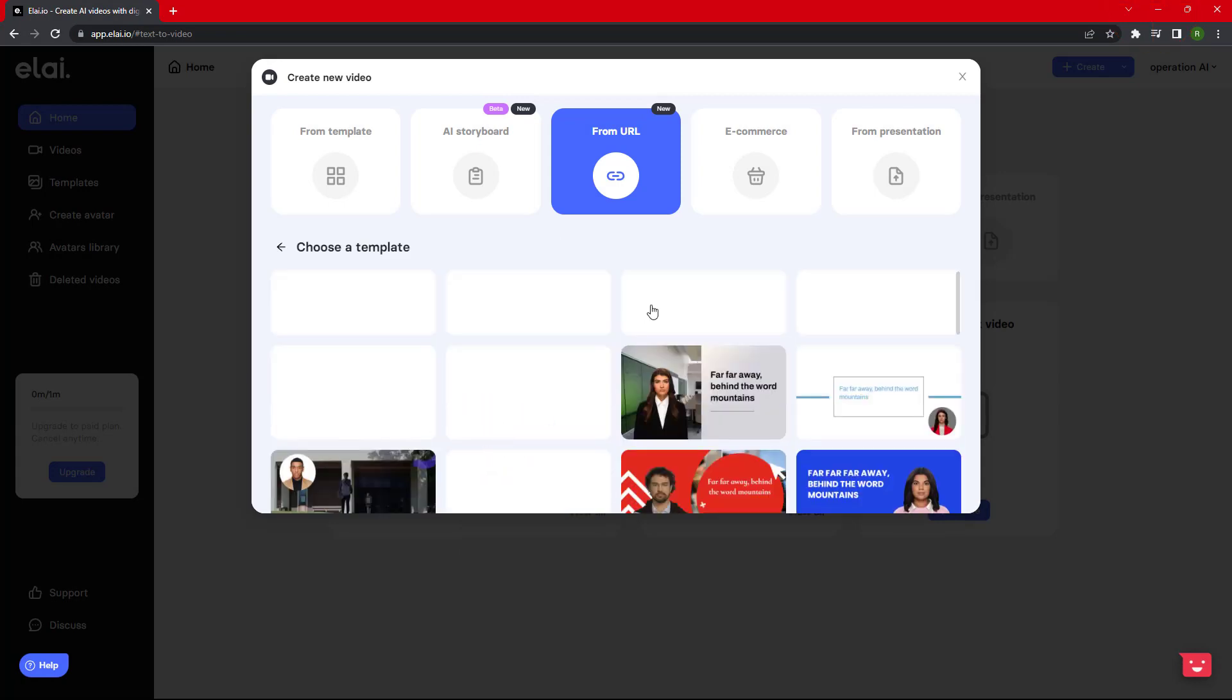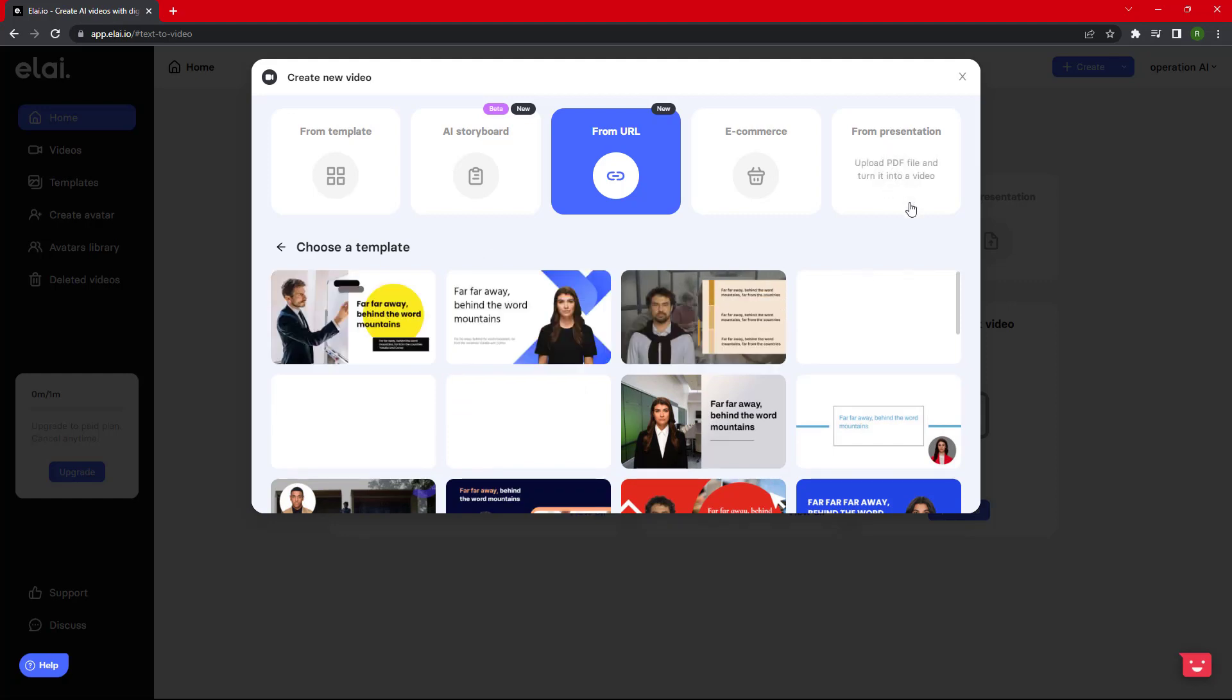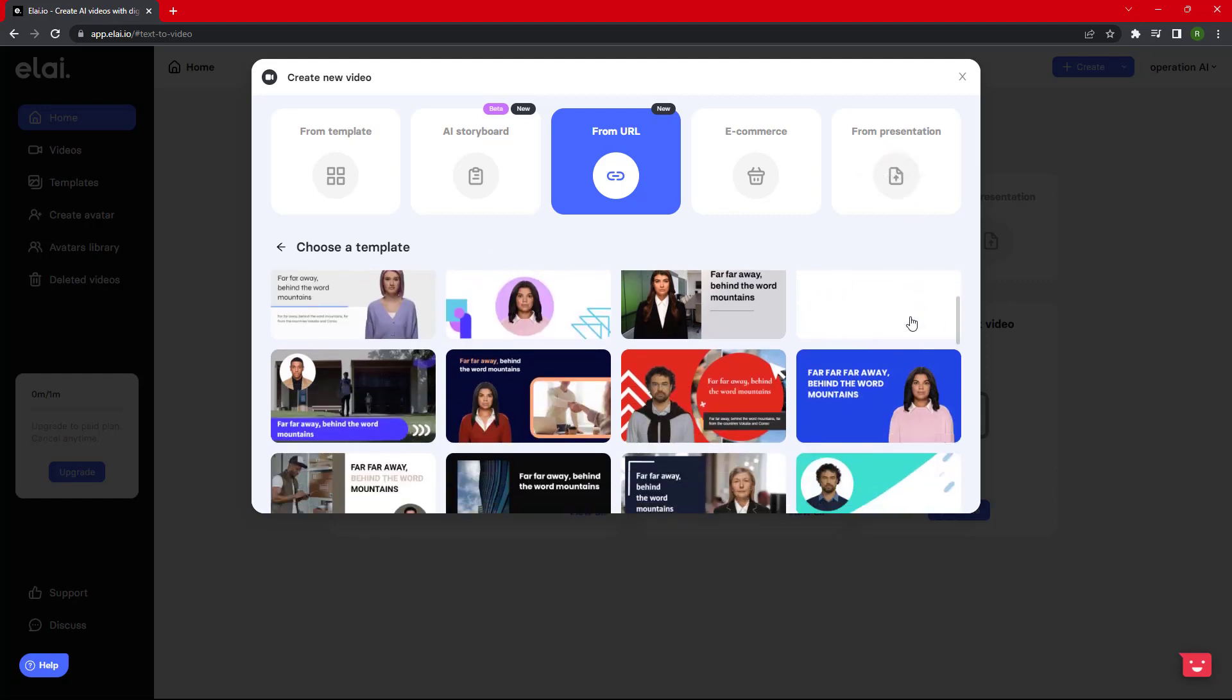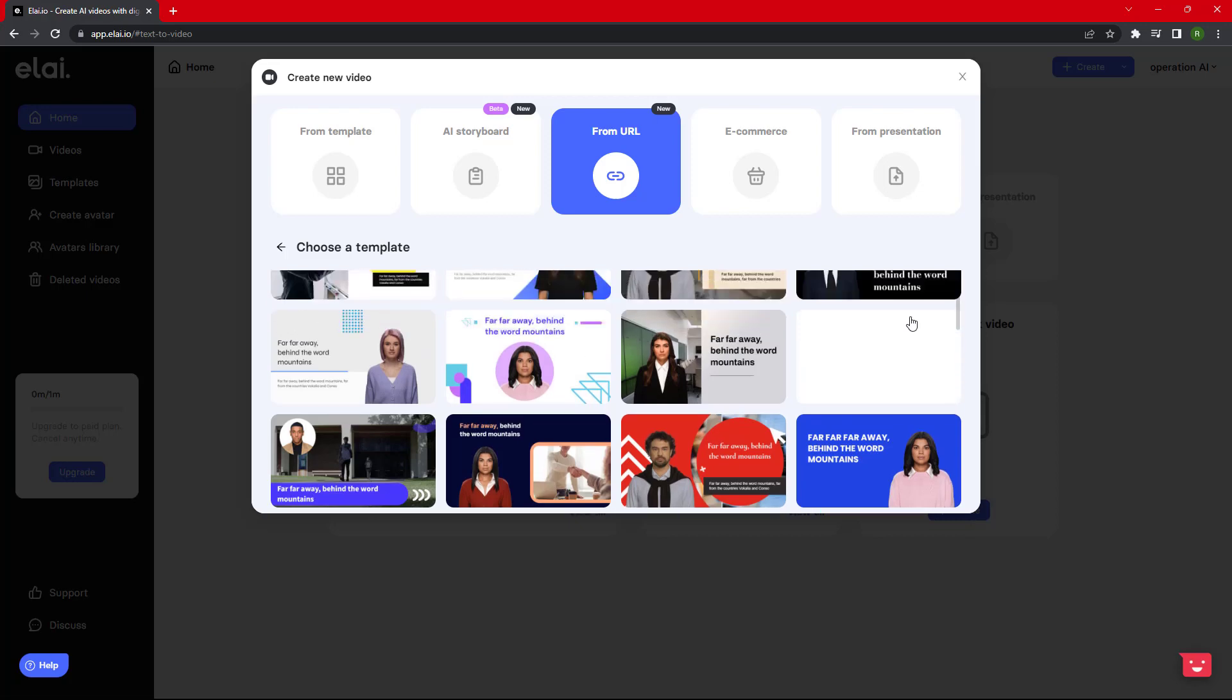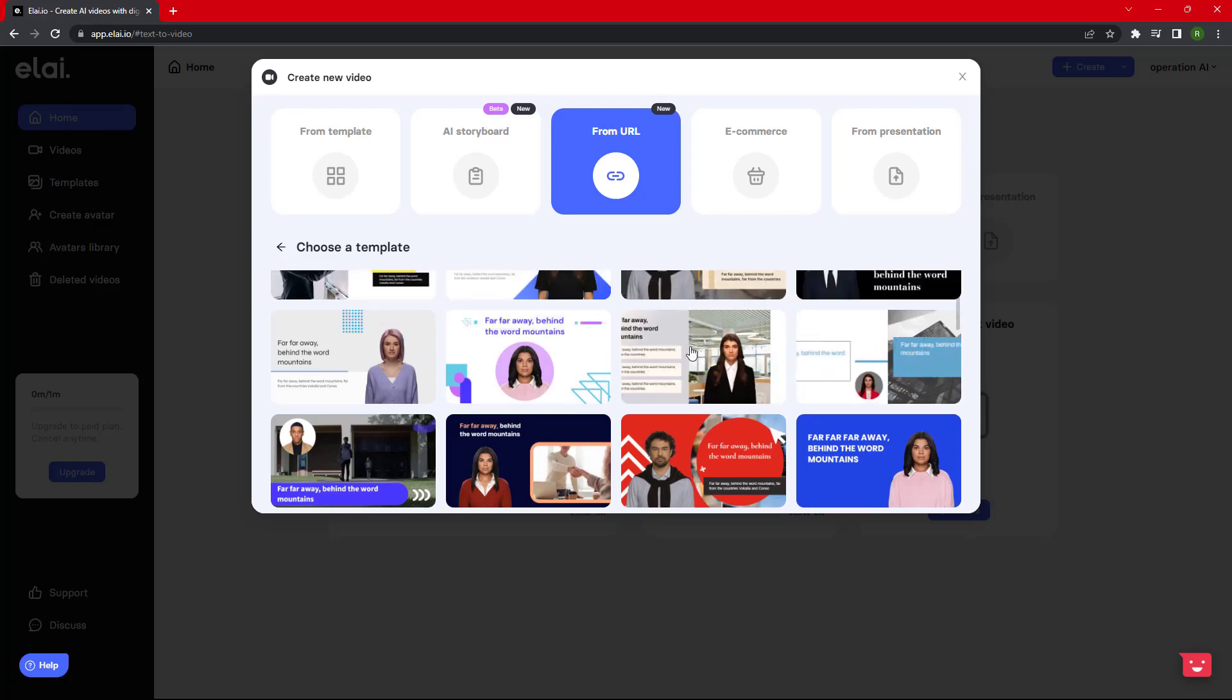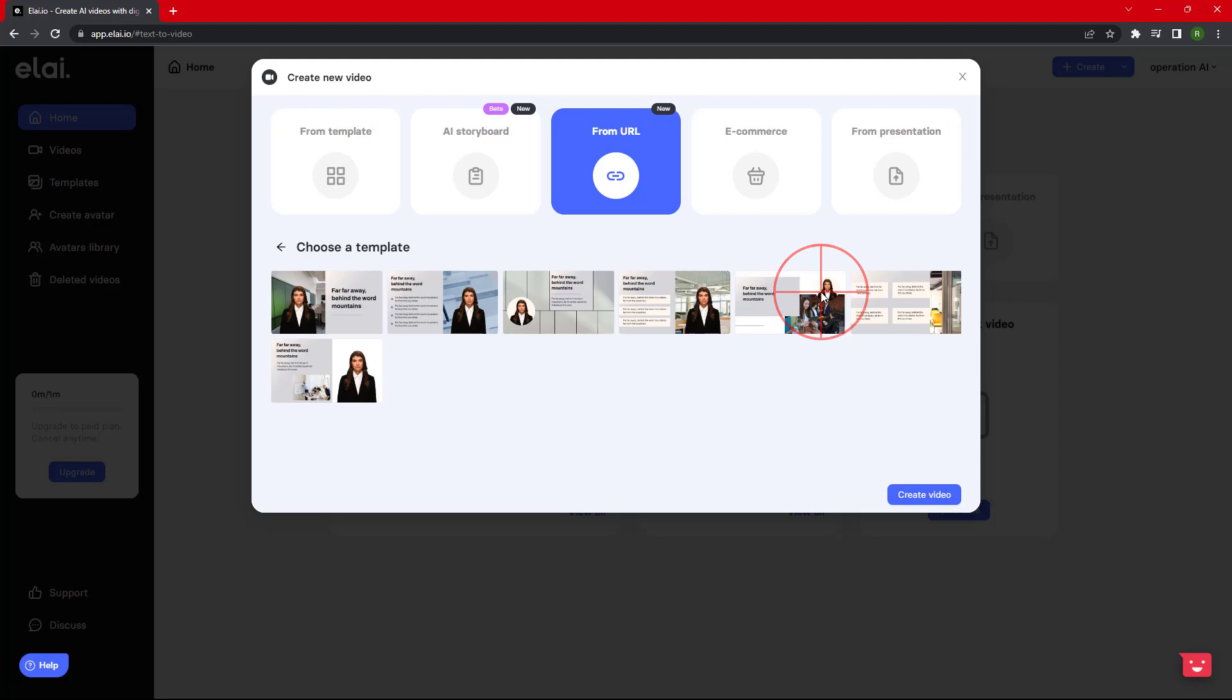Click on Select Template option and choose your desired template that suits your article. After selecting the template, click on Create Video option.